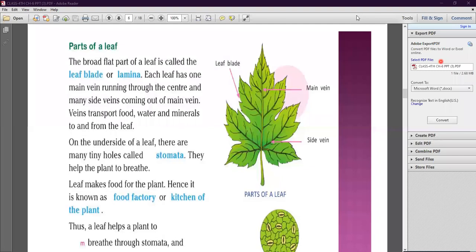Just like we do the work of food preparation in the kitchen, the plant carries out its food making process in the leaf. That is why the leaf is known as the food factory or kitchen of the plant.